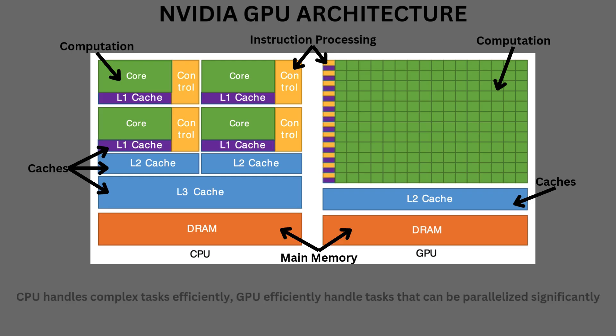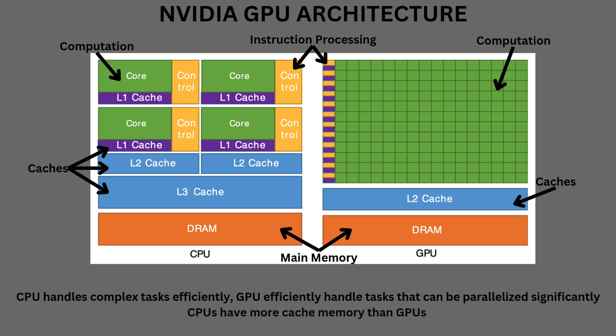Hence, CPUs can handle more complex workflows than GPUs, but GPUs can efficiently handle workloads that can be parallelized significantly compared to CPUs. Similarly, we can observe from the diagram that CPUs have more cache memory than GPUs.